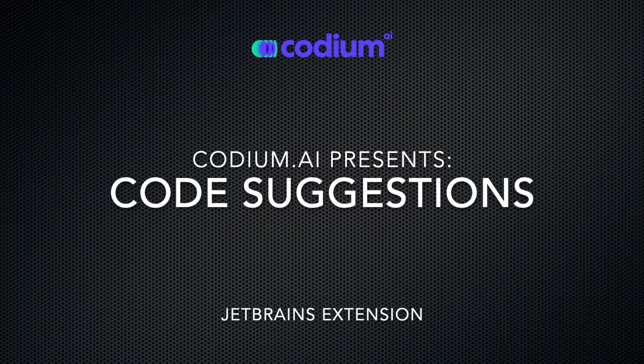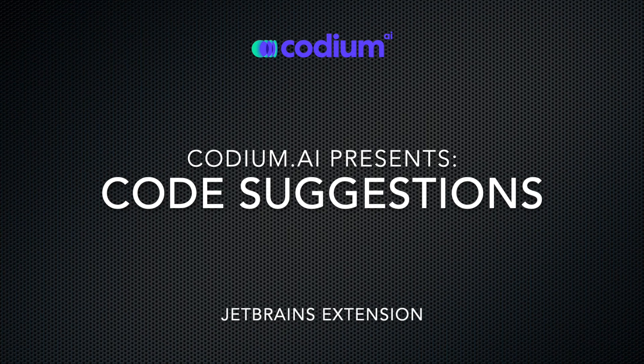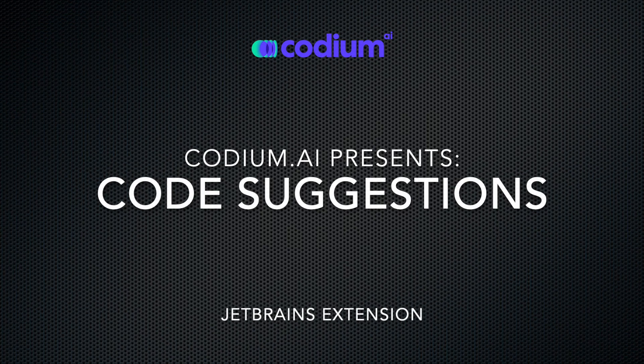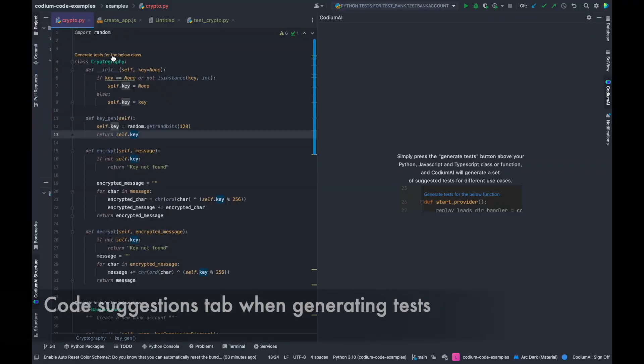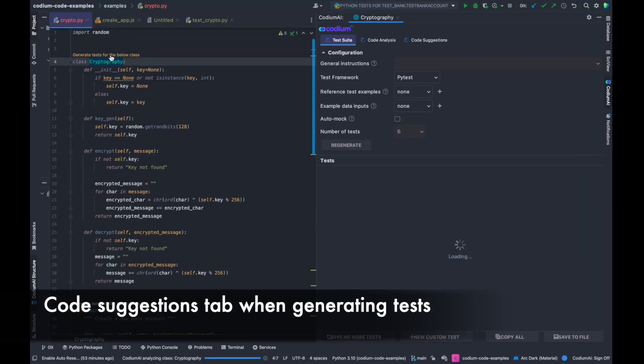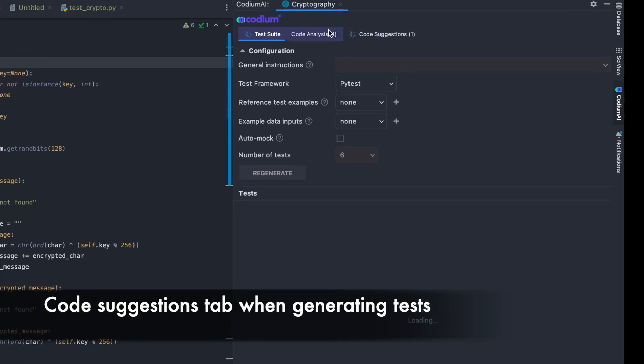Let's see how to get code suggestions with Codium AI for JetBrains. After generating tests, click on the Code Suggestions tab.